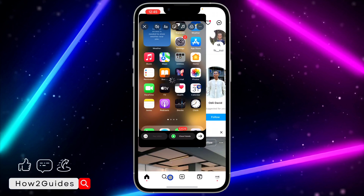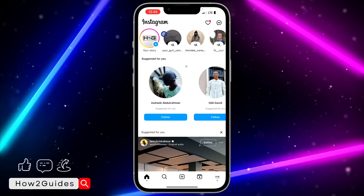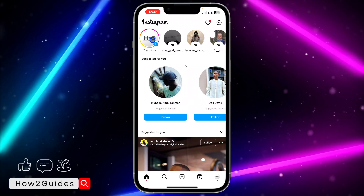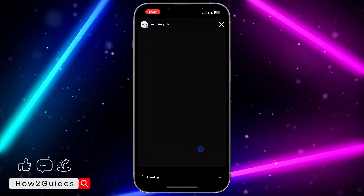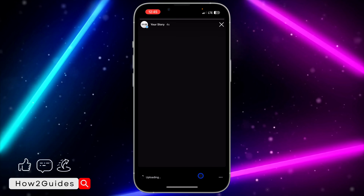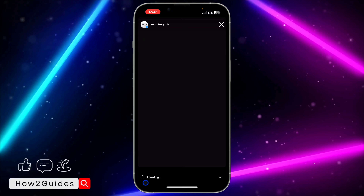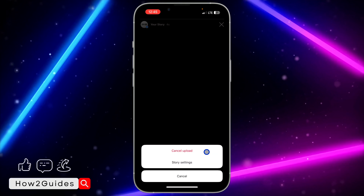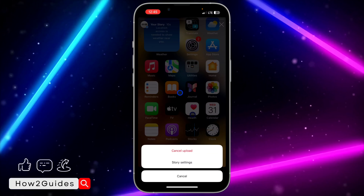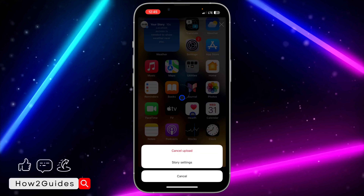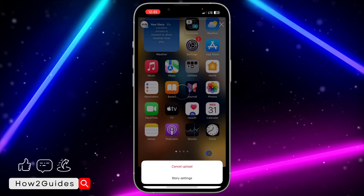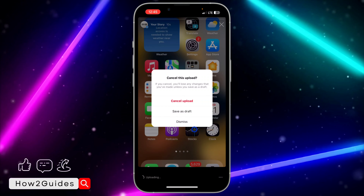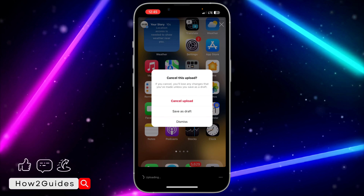You can now post it to your close friends or your story. I'm just going to post this to my story. Before the uploading process is complete, click on it and click on the three dots in front of the uploading indicator — click on those three dots right here.